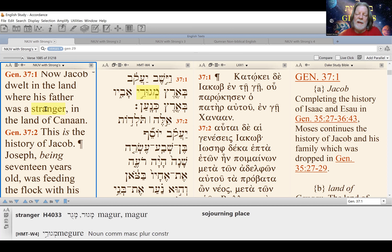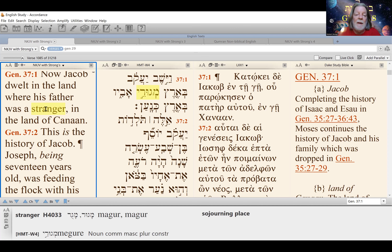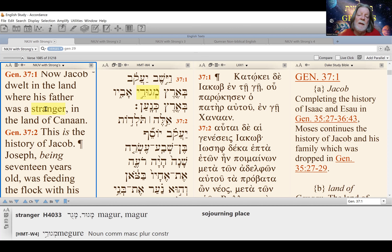The only land that they actually owned — in spite of the fact that God had promised them they would possess all of the promised land — were the burial plots: one in Hebron and one in Shechem. One was purchased by Abraham as a burial place for his wife Sarah, and the other by Jacob, Yaakov, for his son Yosef. That's kind of one indication that Yosef was his favorite son.